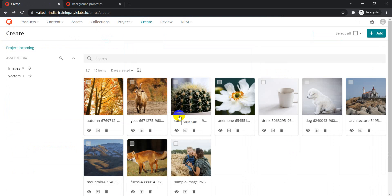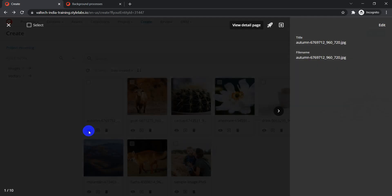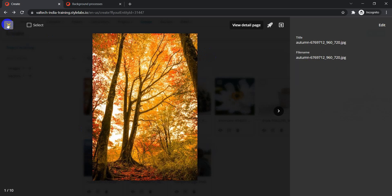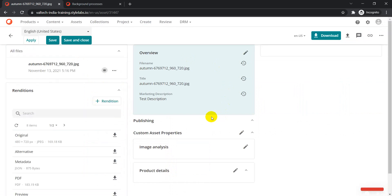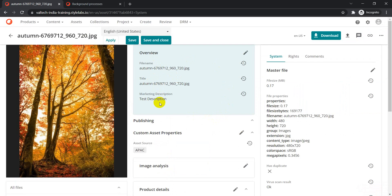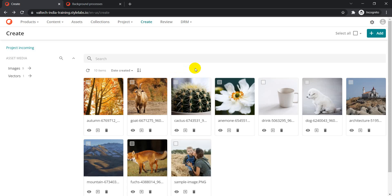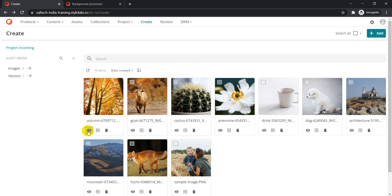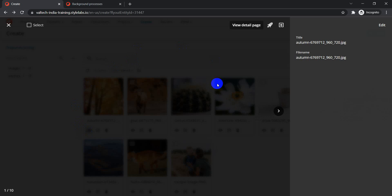Another thing I want to show is inline view on the Create page. Clicking on an asset opens the detail page with its full look and feel for editing. We also have inline preview — clicking on it opens a fly-out of the asset detail page. Currently it only shows title and file name, but this is also something you can control.